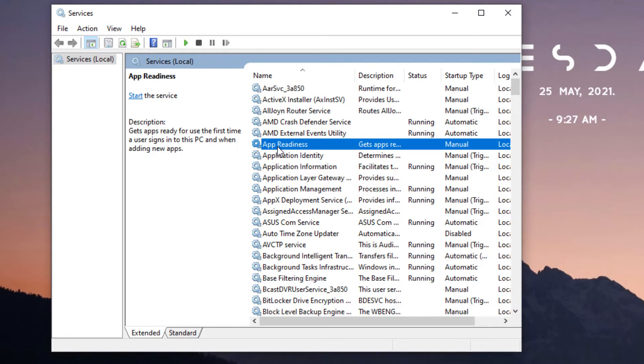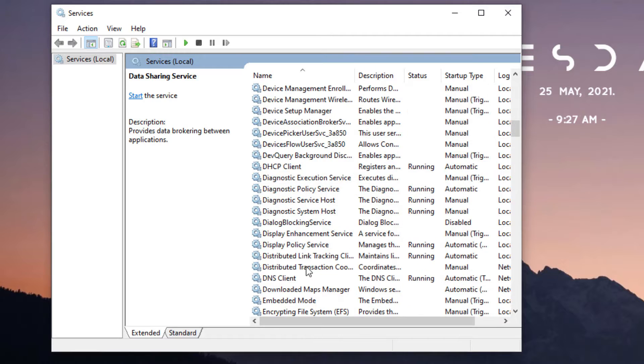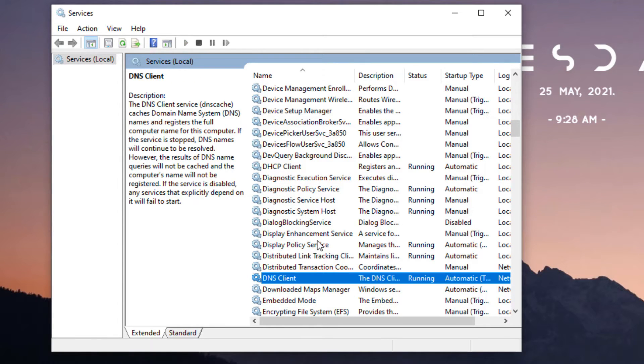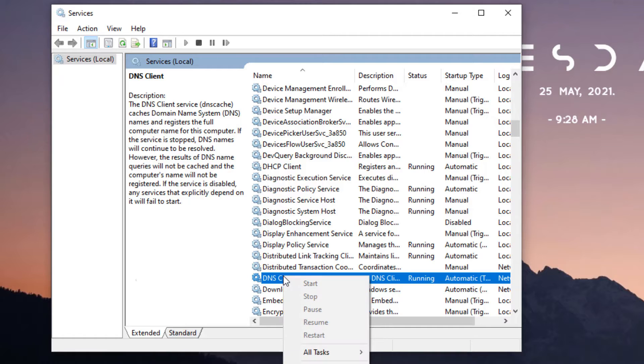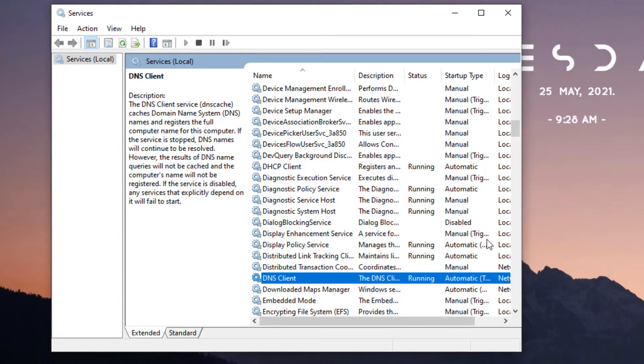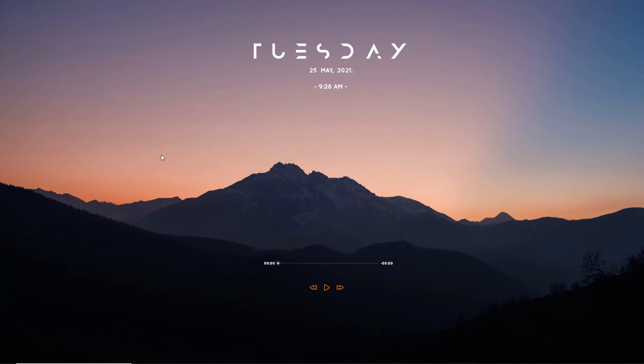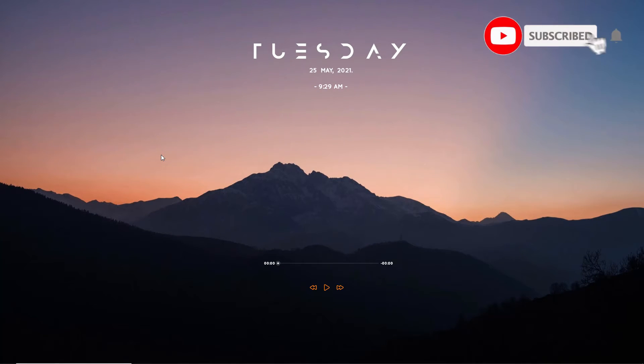Here you need to find DNS client. For that, type D and find DNS client. Here it is. Then right-click on the DNS client and hit refresh. Refresh is nothing but it will restart. Once you have done, close the window and restart your device.